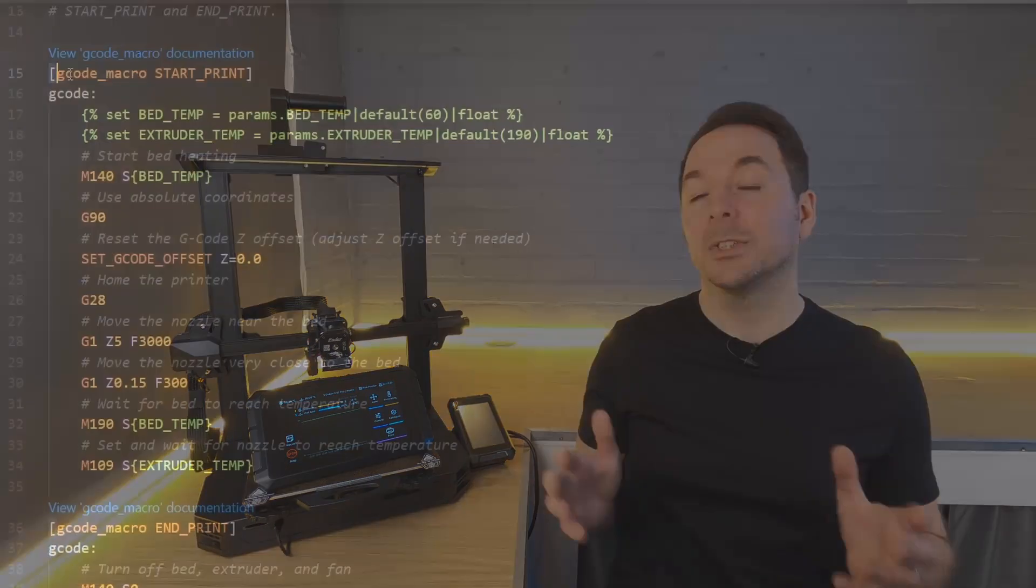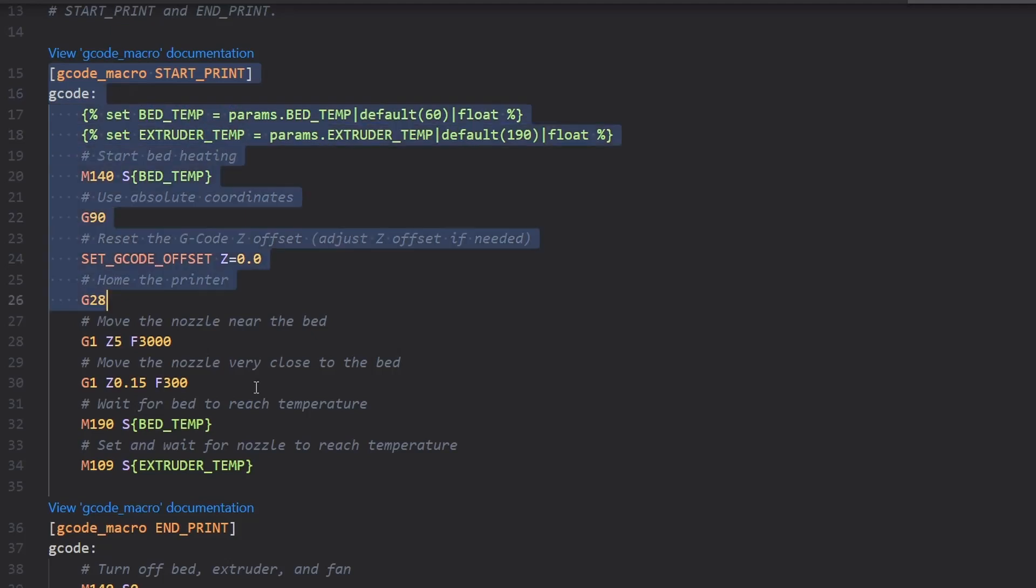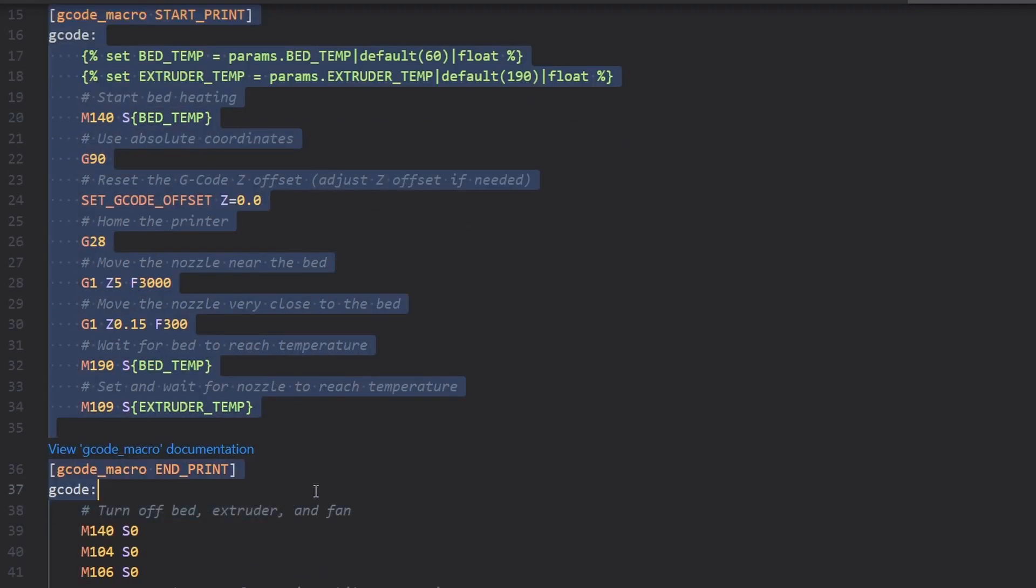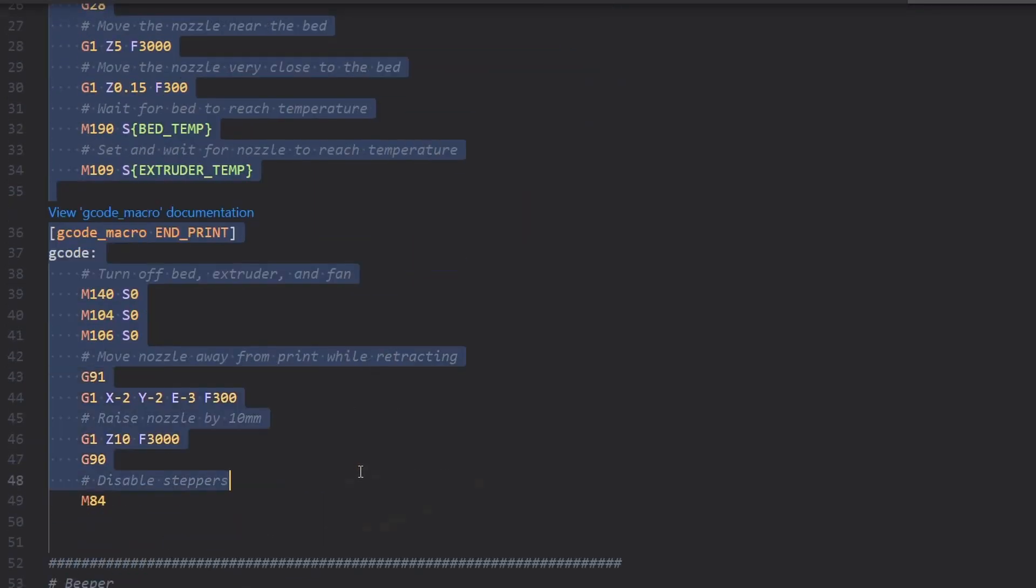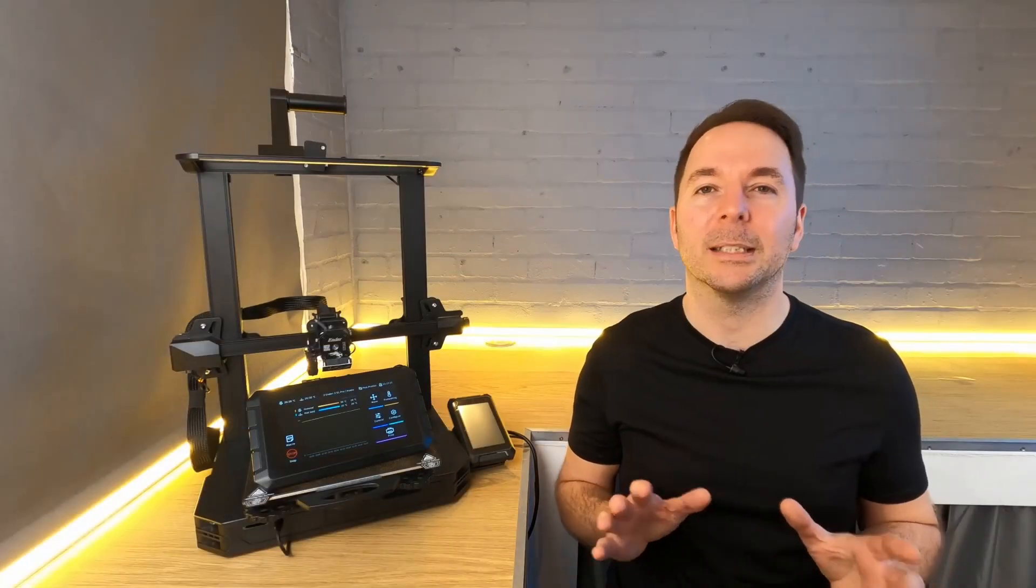As you can see macros are a great way to simplify complex processes. In comparison start and end g-code are very simple processes which makes them a great place to learn.